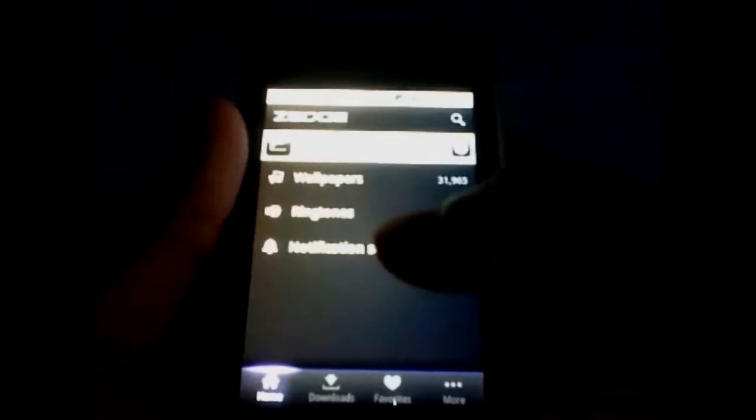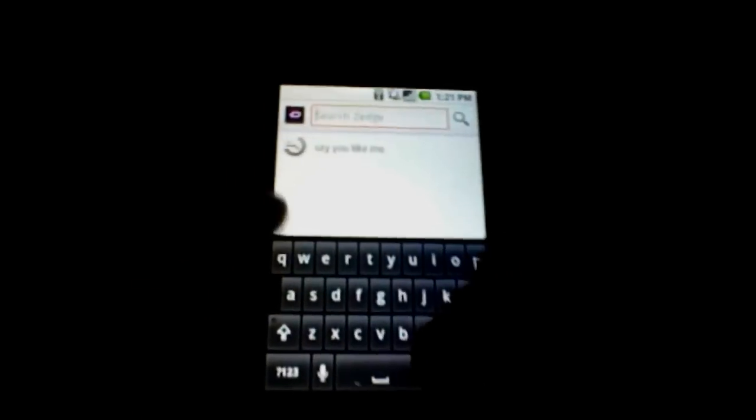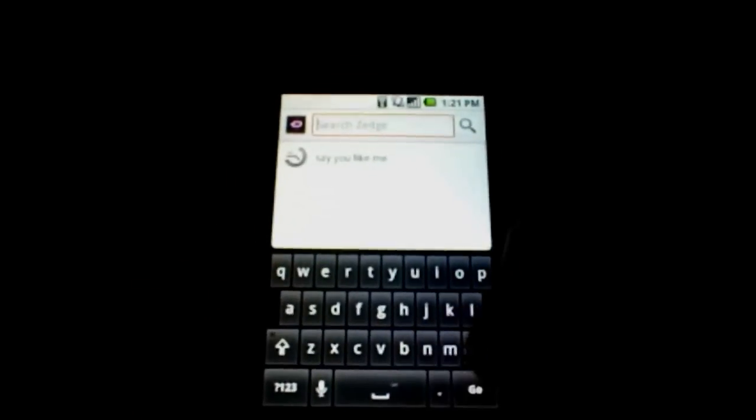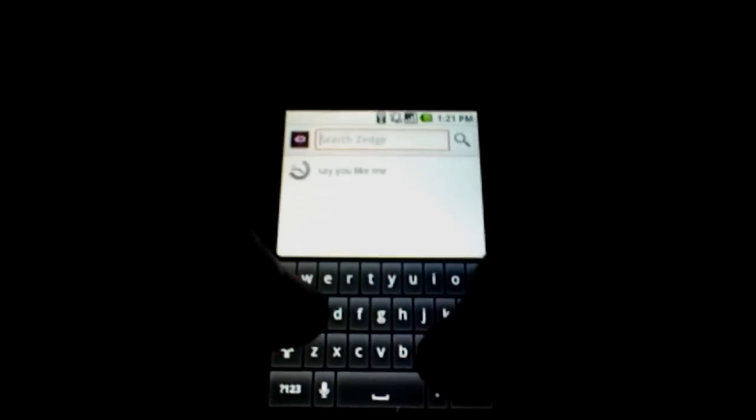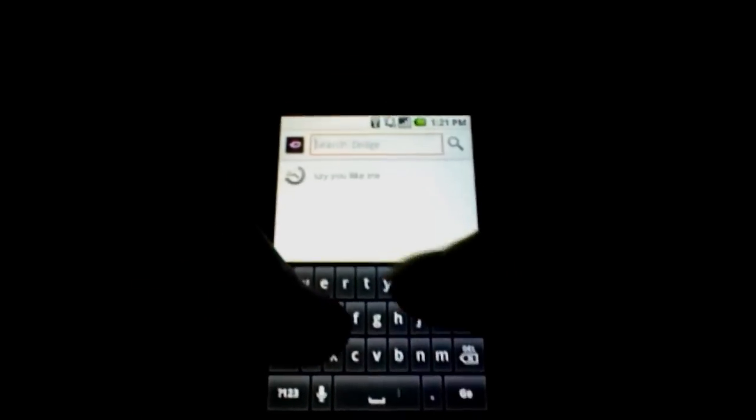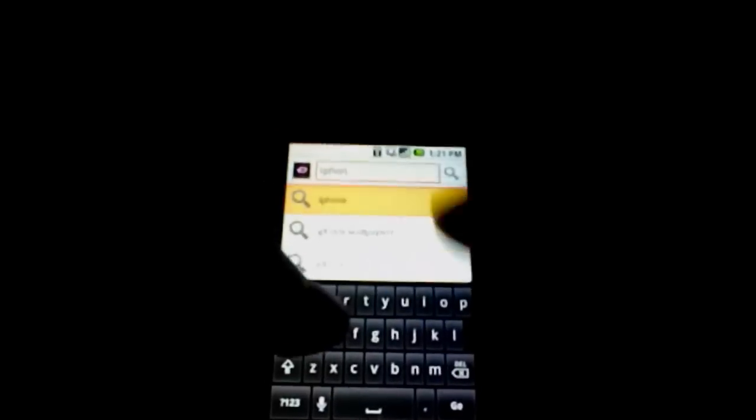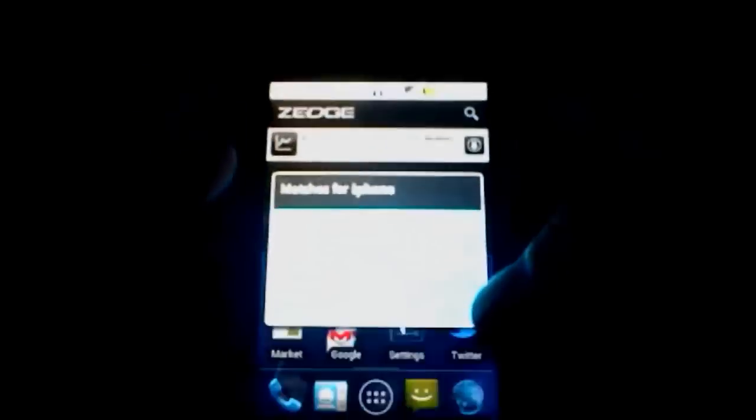These are the featured ones. Notification ringtones as well. You can also search for ringtones or wallpapers. Let's say I want an iPhone type of ringtone or wallpaper. We'll search it and it says matches to iPhone wallpapers, ringtones, and notification sounds.